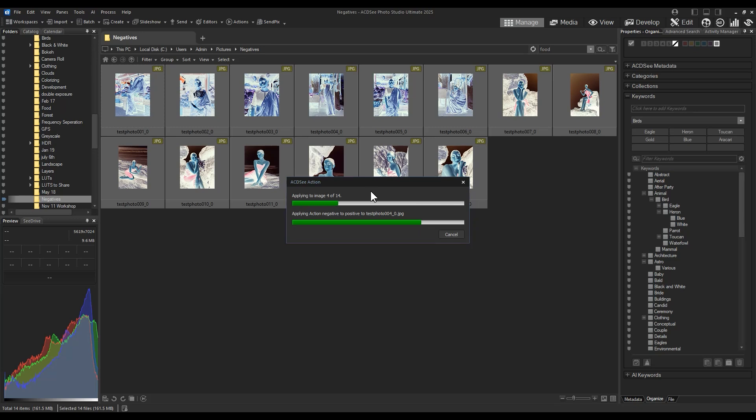This process generally takes a moment to apply to each image. So when it's done, film positives will appear in the same folder.